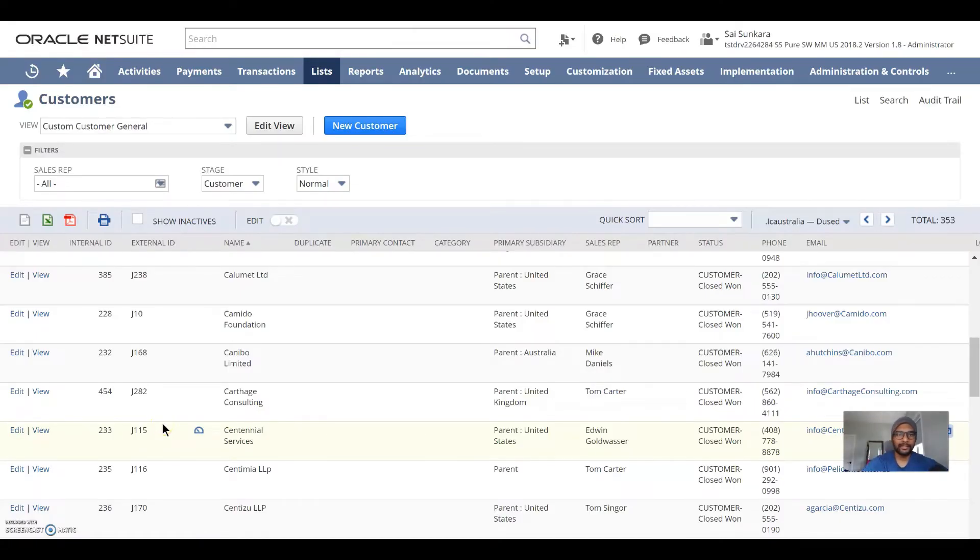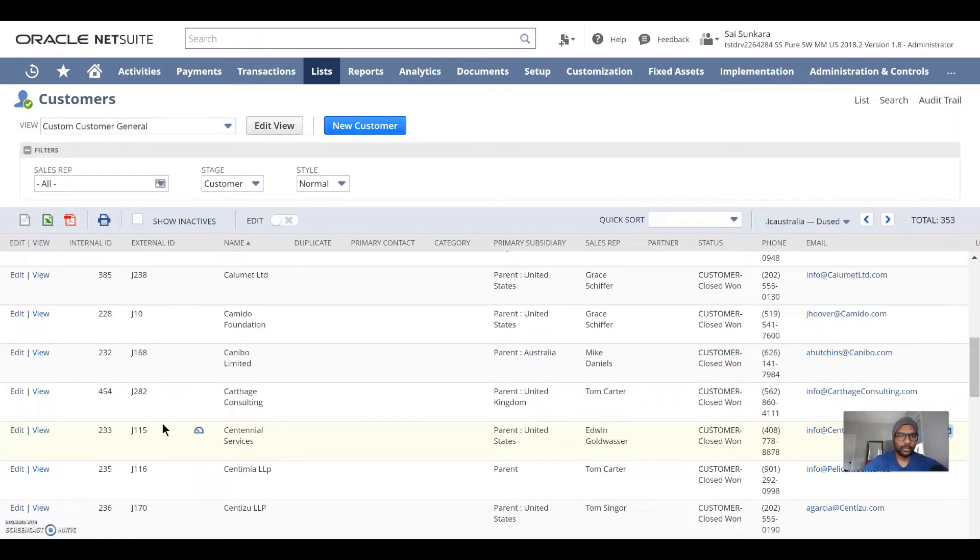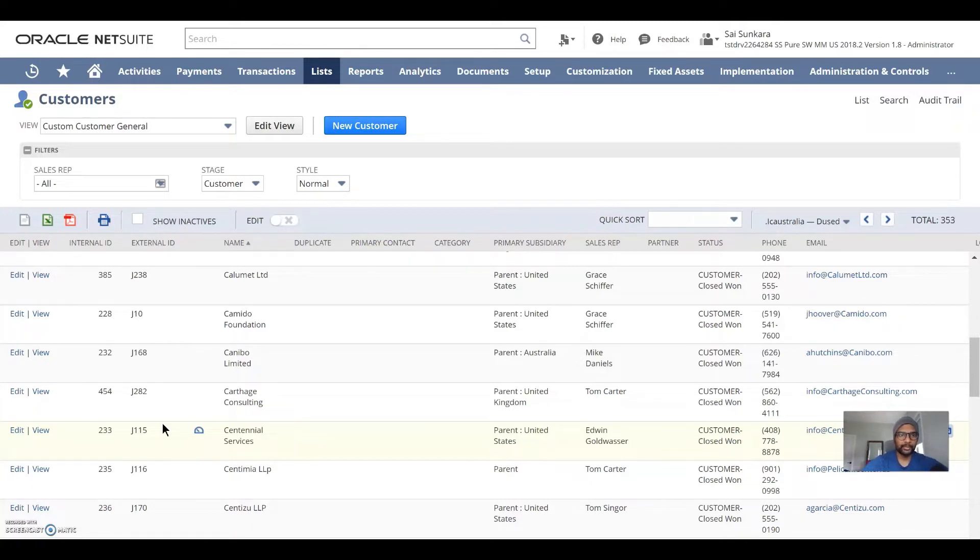Hey everyone, this is Sai here. Today we're going to go over how to search for any record type, whether it's customers, vendors, items, using an external ID.